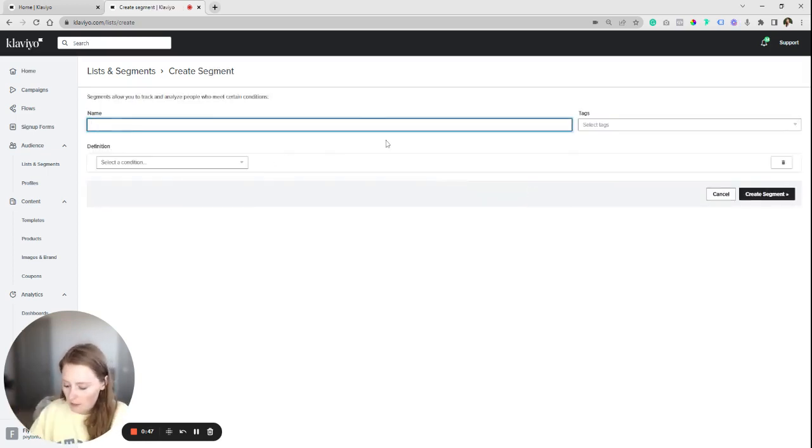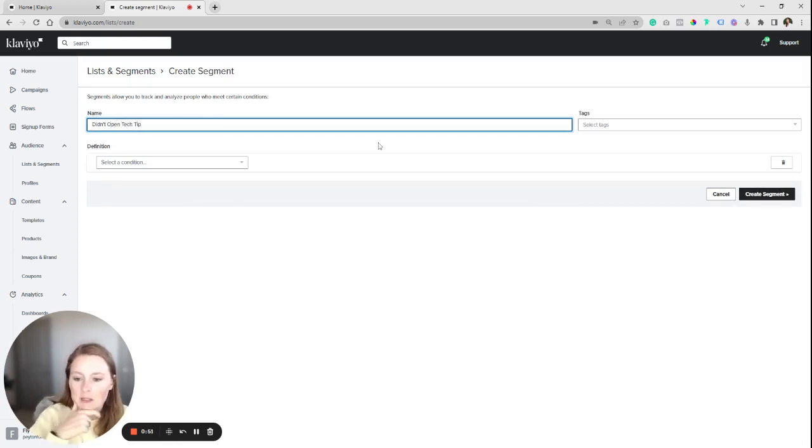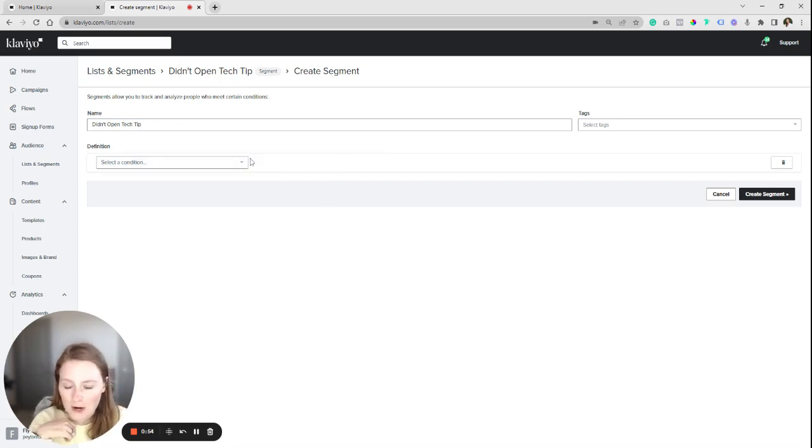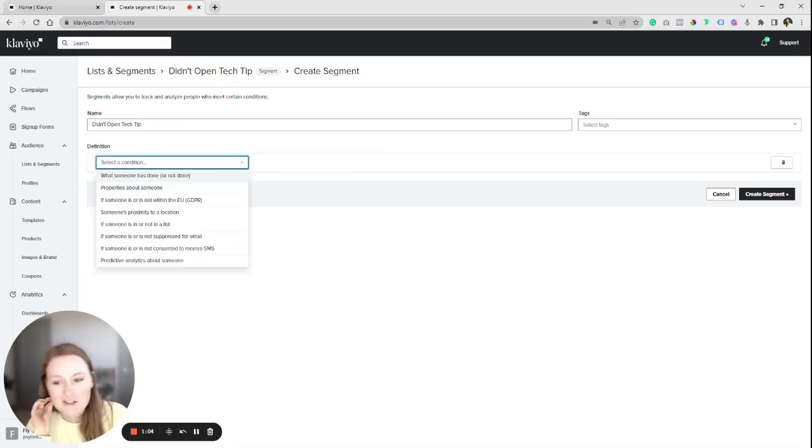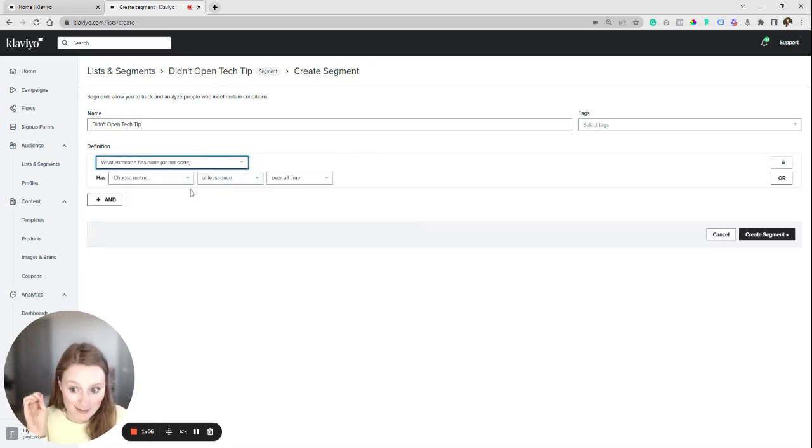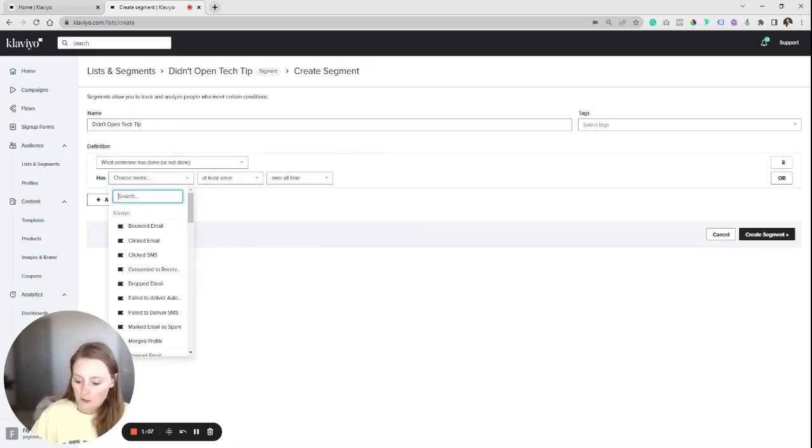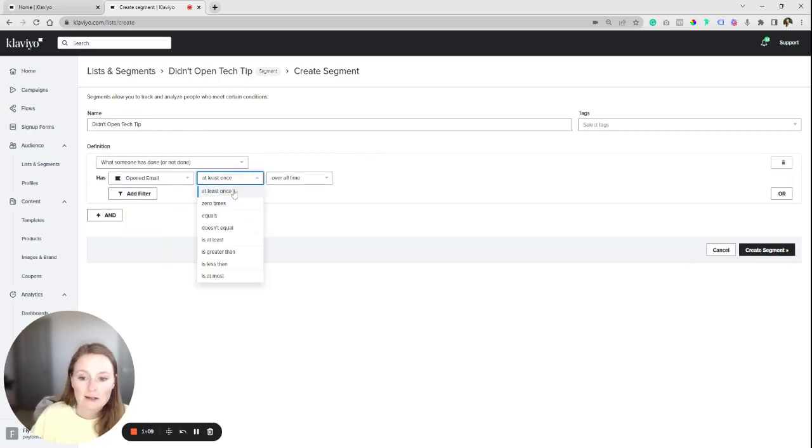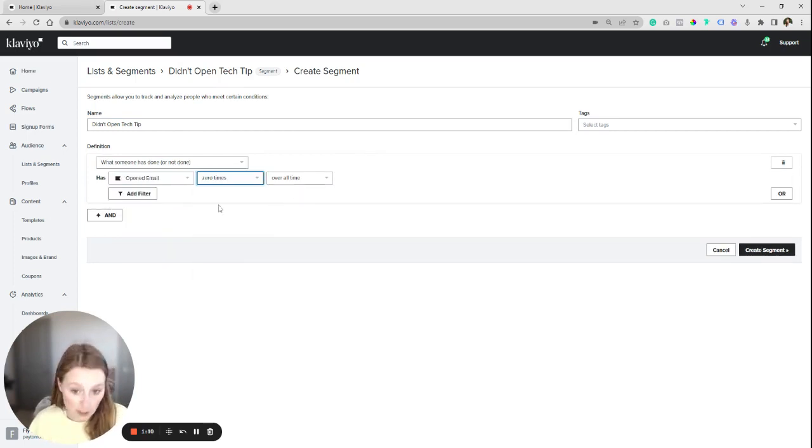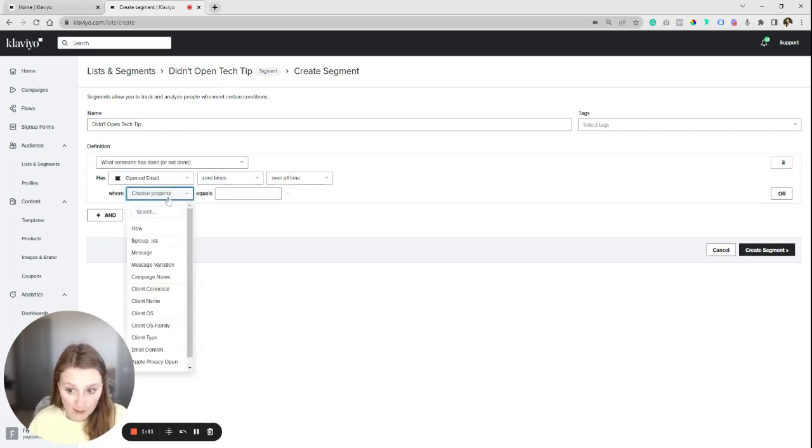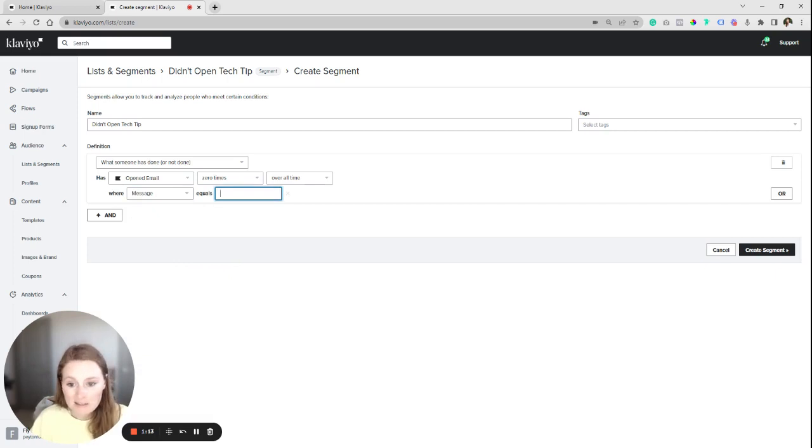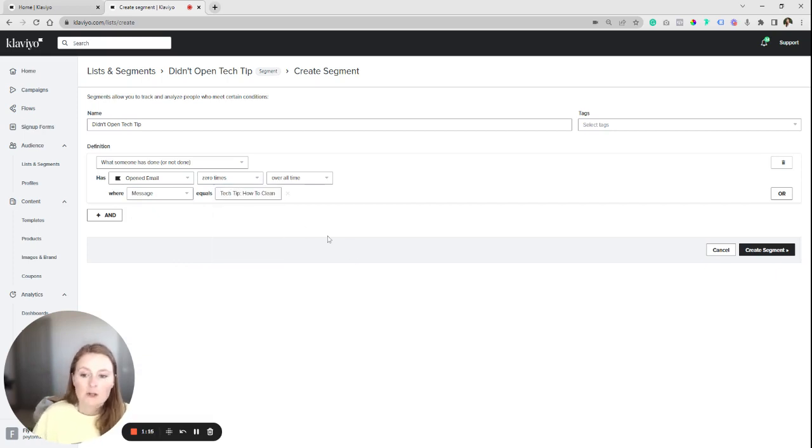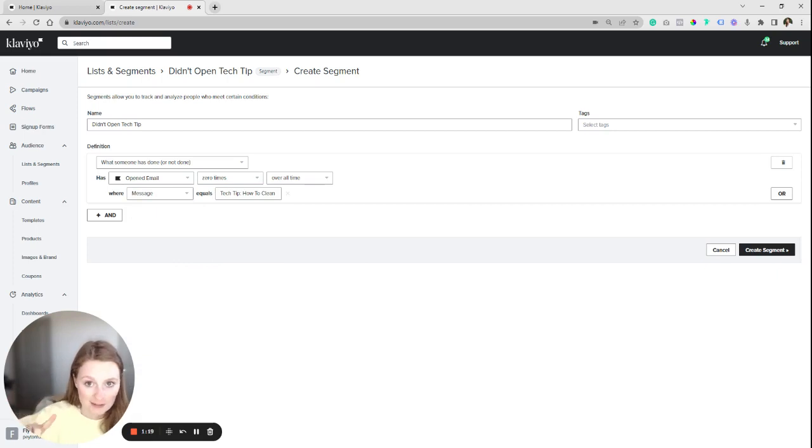So let's say I didn't open, and we'll do an example with this client that I have here. Didn't open Tech Tip, which is an email that goes out. So you're going to come in to what somebody has done. You're going to come over to open email zero times over all time where the message, and for this one, we're just going to do Tech Tip. So saying, hey, they never opened it. Here's the issue with this.